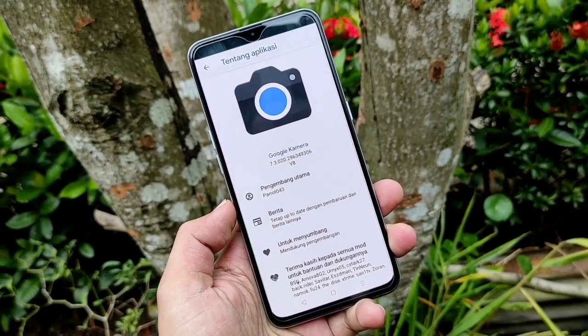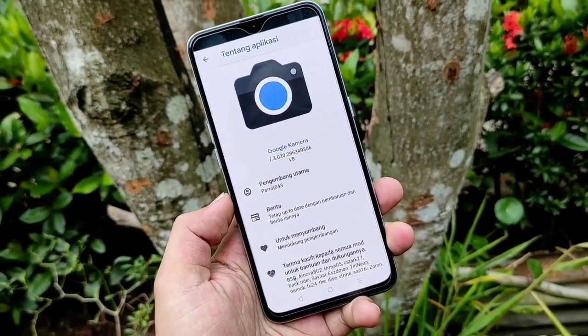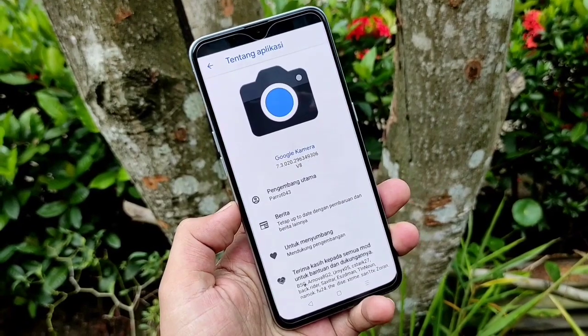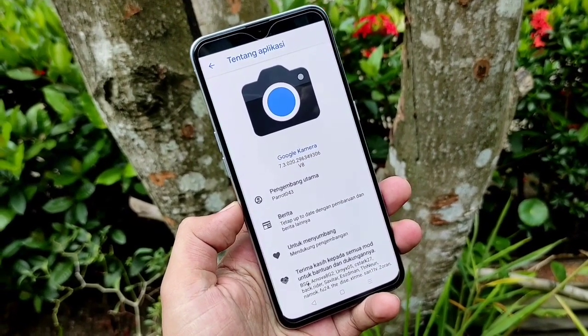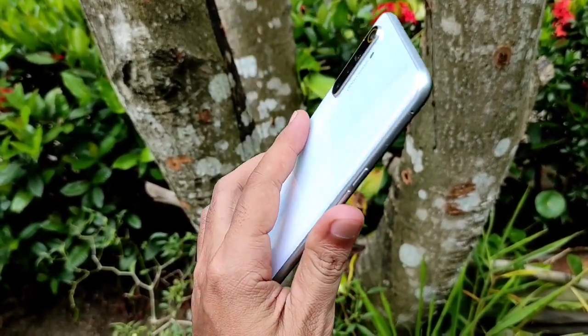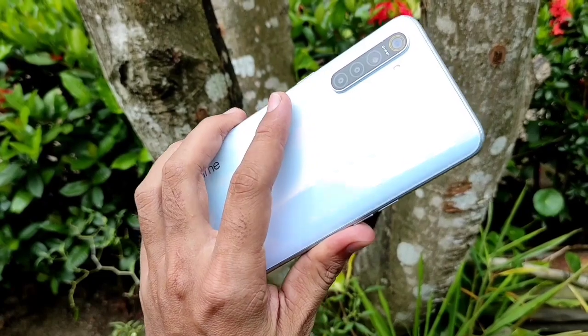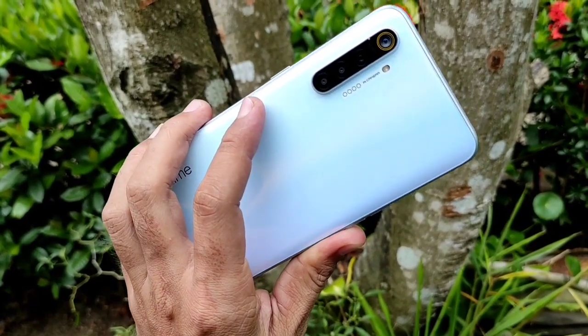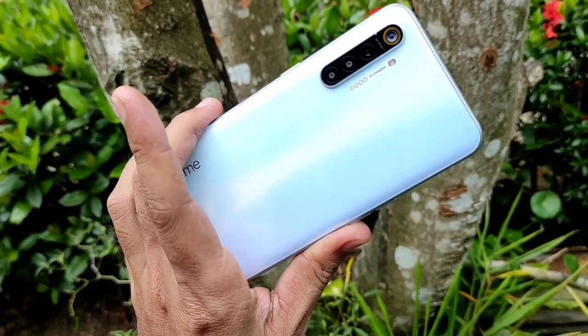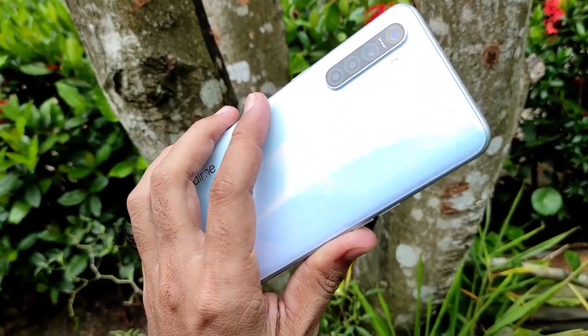Bagi kalian yang ingin mencoba GCam yang kita bahas di video ini, untuk link downloadnya seperti biasa ada di kolom deskripsi. Dan di video ini saya menggunakan handphone Realme XT ya guys.